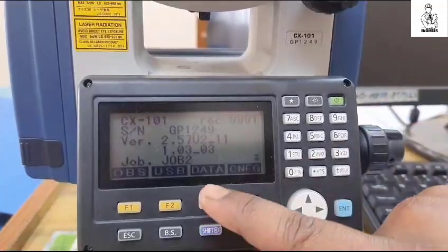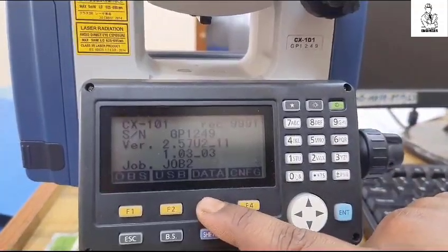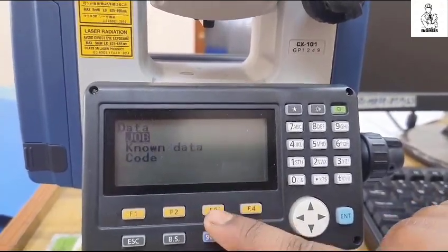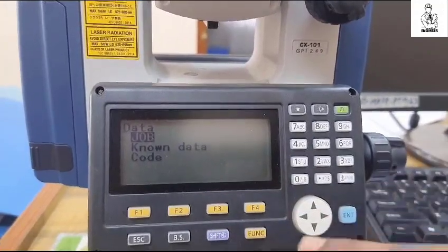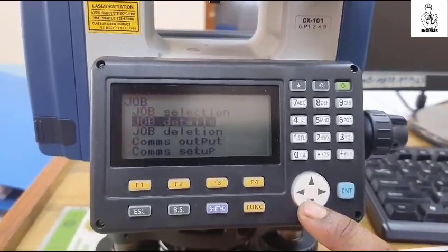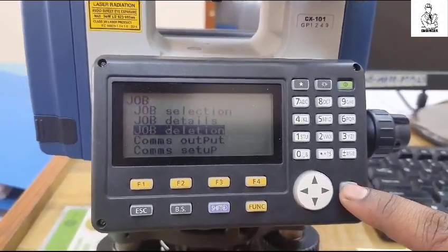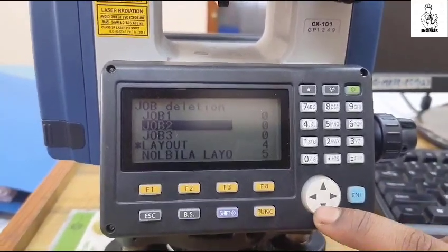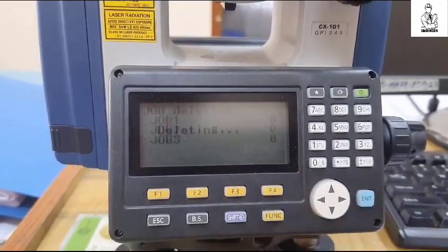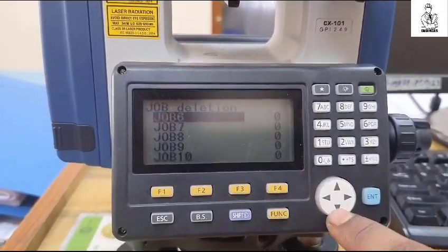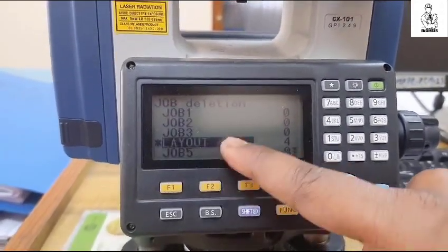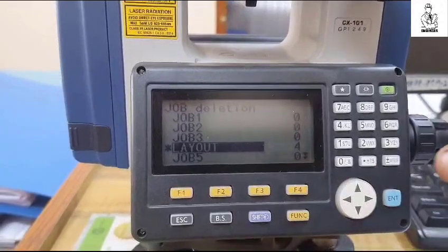To delete a job, first go to the Data and press F4, then go to Job and press Enter. Go to the deletion, then go to whichever job you wanted to delete and press Enter. Then press Yes. You can see that the job is already deleted, but in the starmark folder you cannot delete it without removing this starmark.